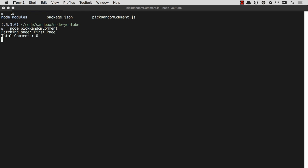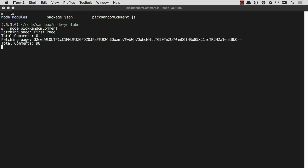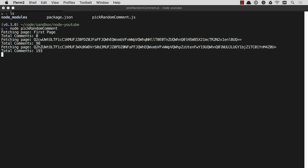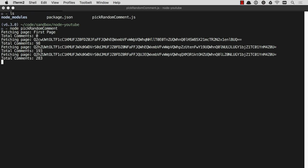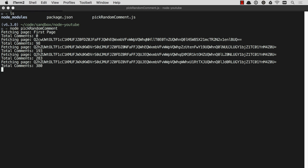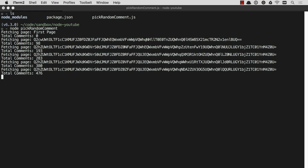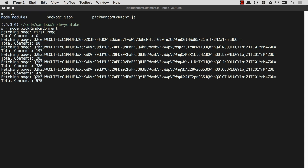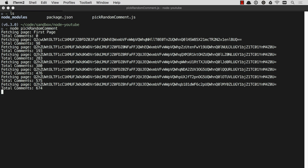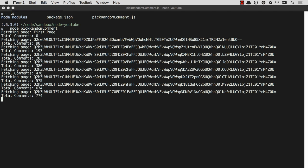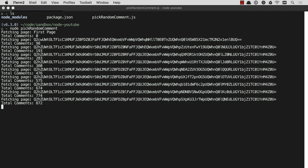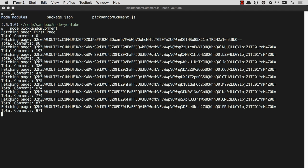Here we go ladies and gentlemen, somebody's about to win themselves a kick-butt keyboard. Keeps going. Somebody's about to be happy, everyone else is about to be very disappointed.